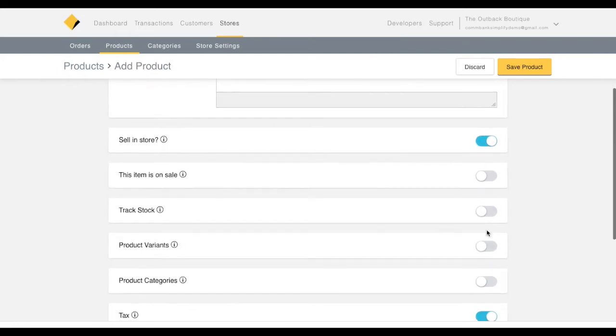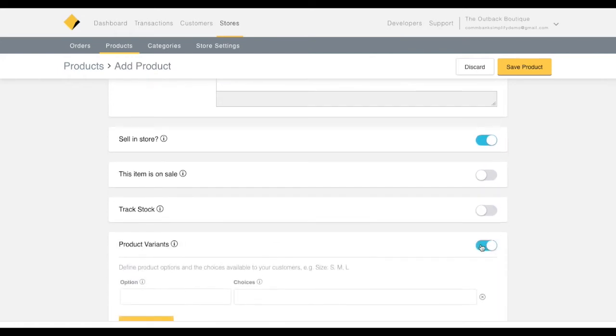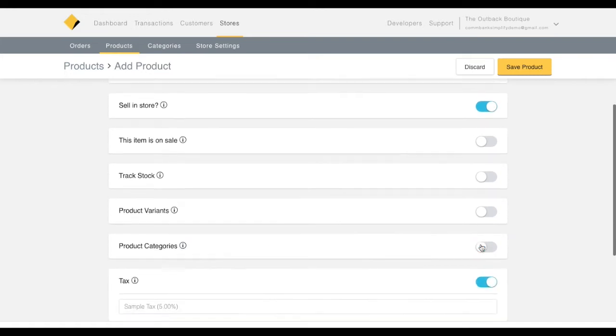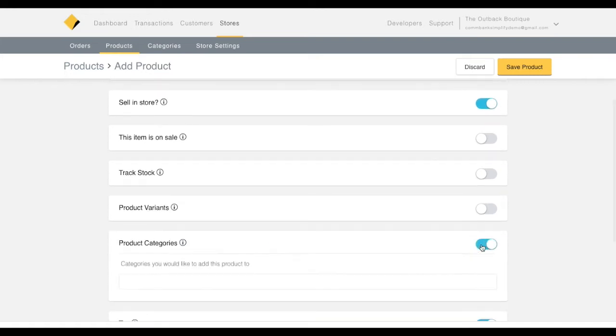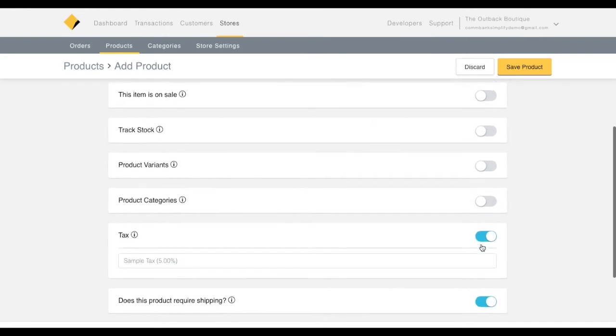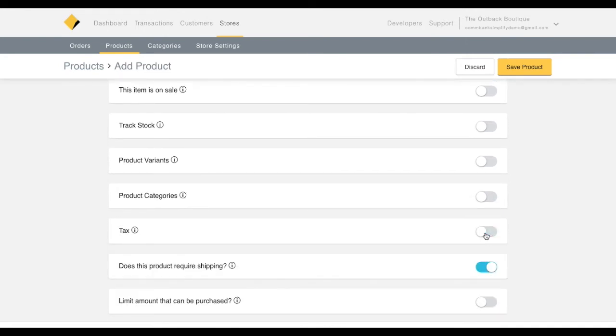The next toggle allows you to add product variants such as size or colour. To add this product to an existing category, click the next toggle. To add tax, click the following toggle.